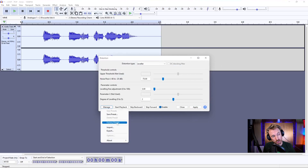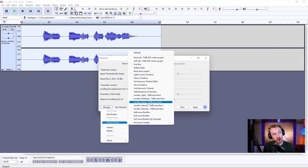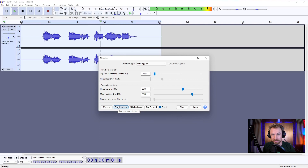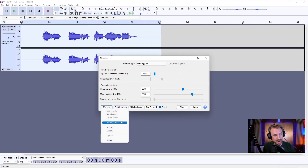For instance, you might want distortion to sound like you're on a walkie talkie — there is a walkie talkie preset. Here's how it sounds: 'This is distortion.' Pretty decent, actually, for what it is.